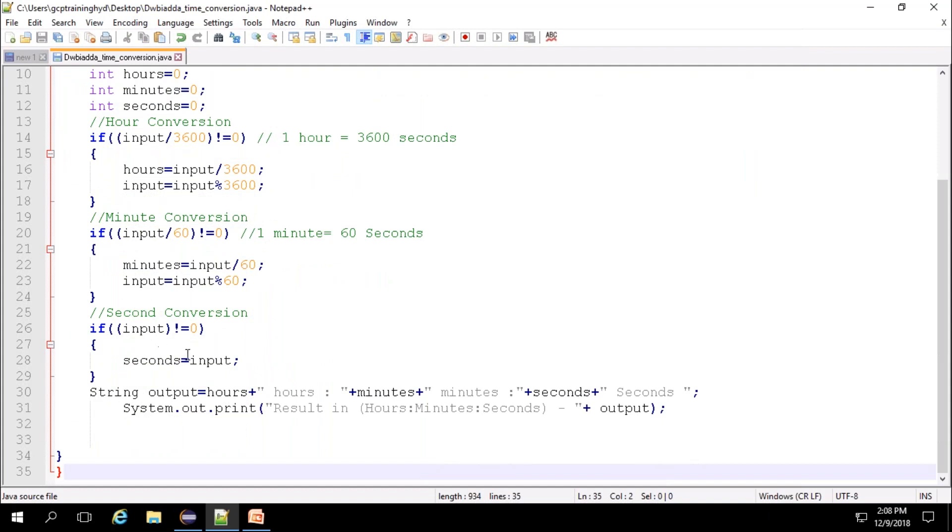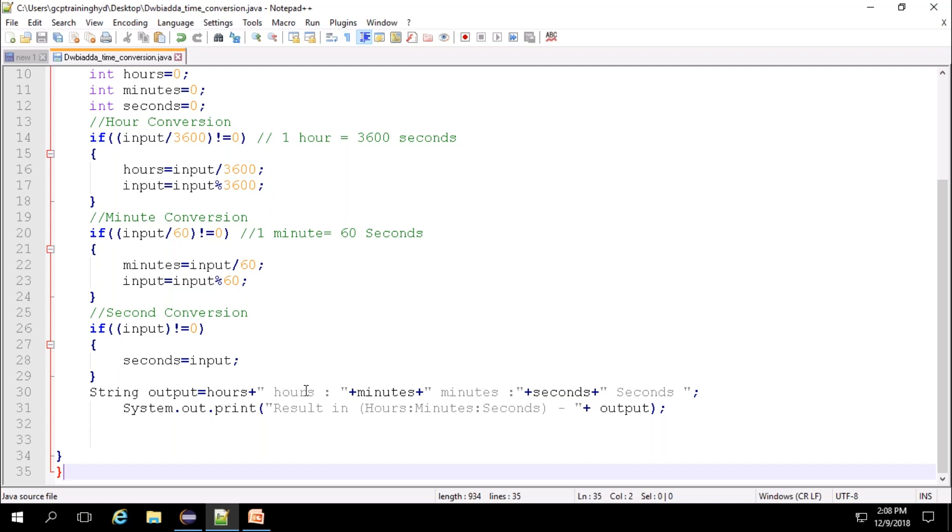Now we can store the hours, minutes, seconds that have been obtained to a string variable output in order to print the value. So here the hour obtained will be given, then it will concatenate with the word hour to show zero hour, like that. Then minutes is also concatenated. Seconds is also concatenated the same. At last, we will be printing the output value here.